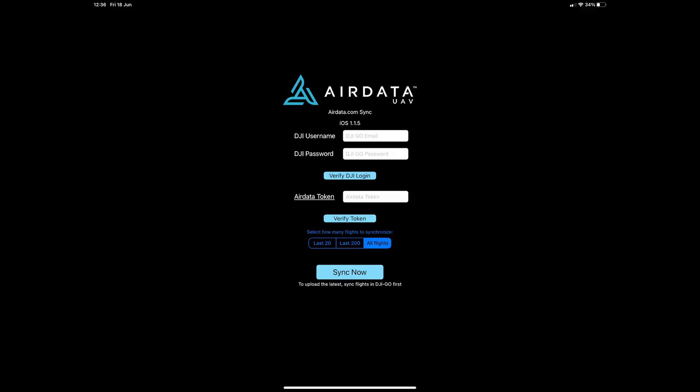Now let's link and download your DJI flight data. Open the HD sync app. Enter your DJI account details and then the AirData token number we got earlier. Select how many flights you wish to sync and simply click sync now.